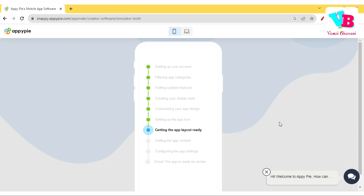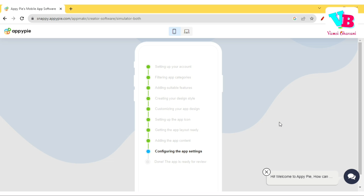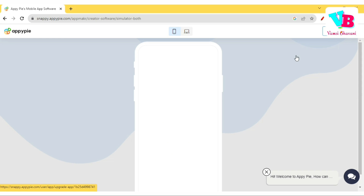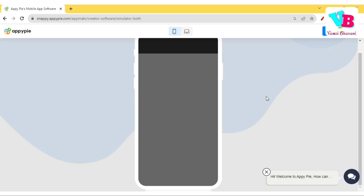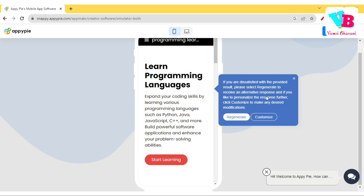Getting back to the topic — adding the app content, configuring app settings. It's taking time, but compare that to a human developer effort: with vague requirements and app design, it would definitely take a lot more time. There's a question about whether AI will replace jobs — we'll discuss that at the end of the video. But yes, we have the application interface ready.